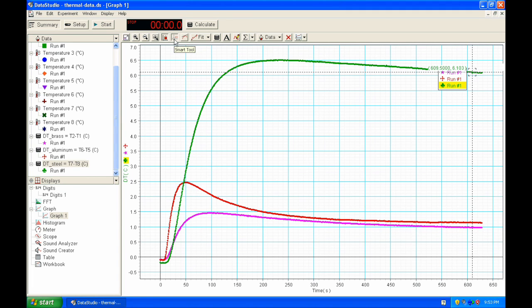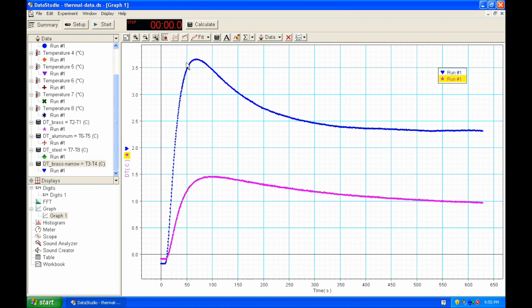Finally, create a graph of delta T for the narrow brass bar and include the curve for the wide bar in the same plot. The blue curve represents delta T for the narrow brass and the pink one represents delta T for the wide brass. You are now ready to complete the rest of the steps in your laboratory manual.